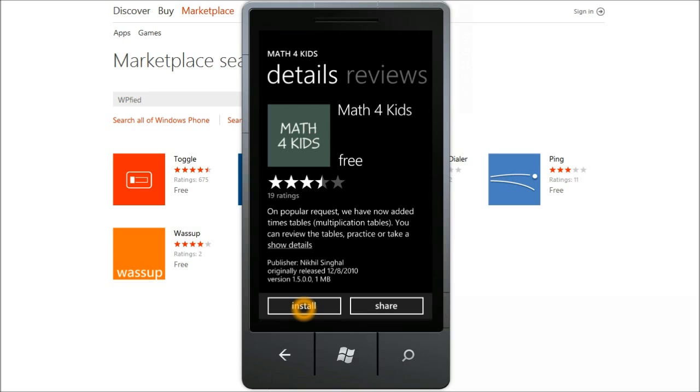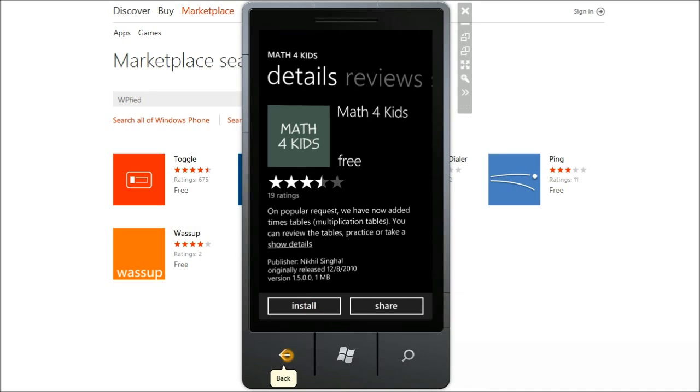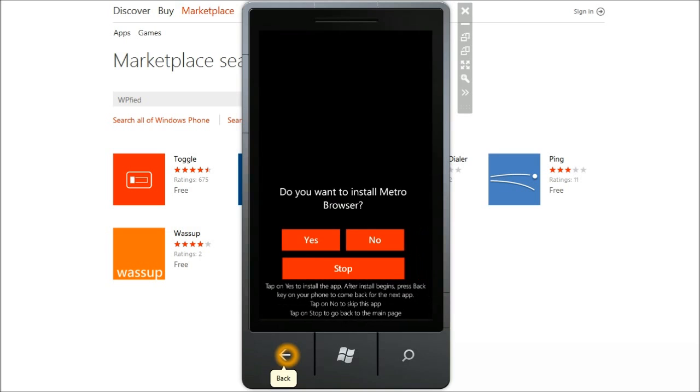On a real device when you tap on the install button, it will validate the purchase and start the download. At that point of time you have to come back to the application so that it can prompt you for the next app.